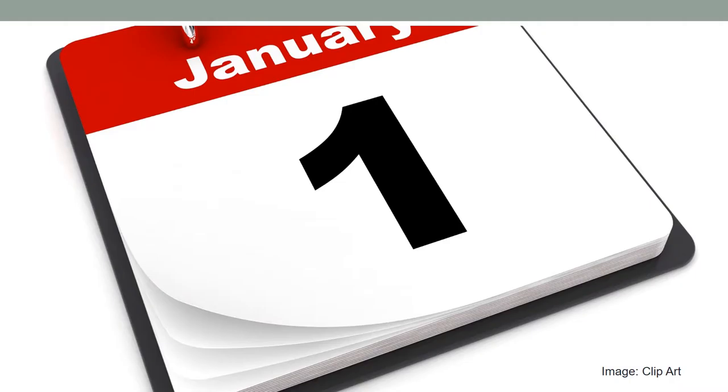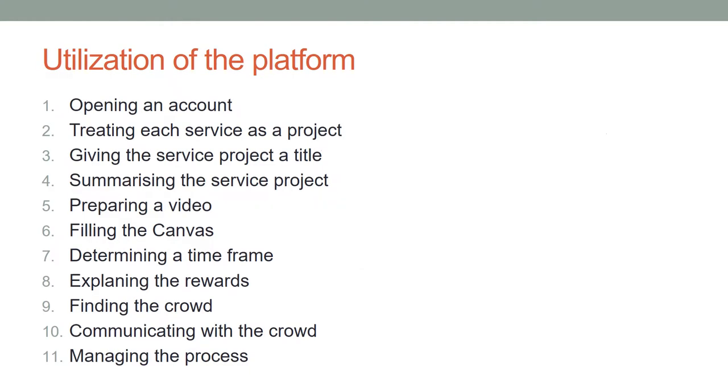The platform allows to determine a deadline for each service project. It allows contributors to give feedback and provide inputs about the project by choosing predefined categories along with personal inputs. The platform allows account holders to track and aggregate the inputs.